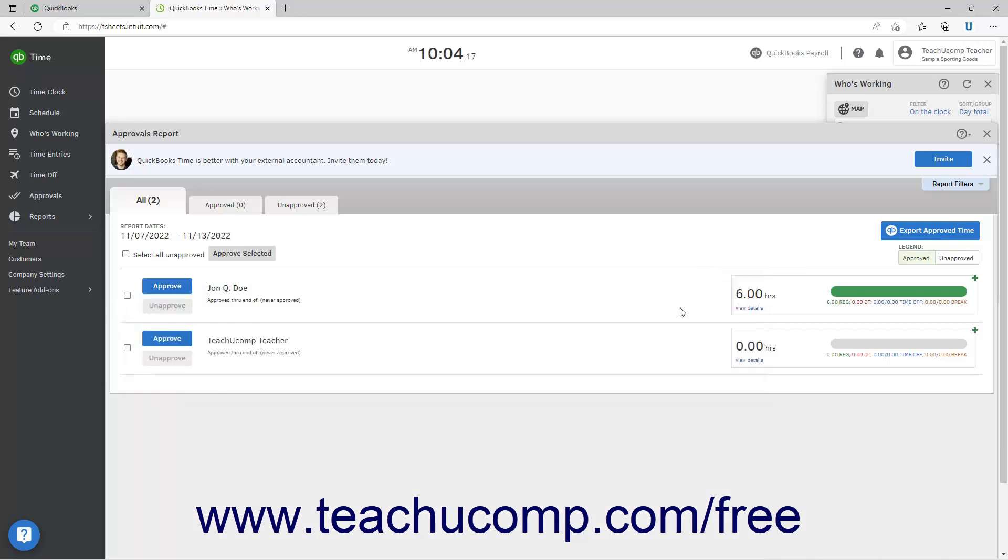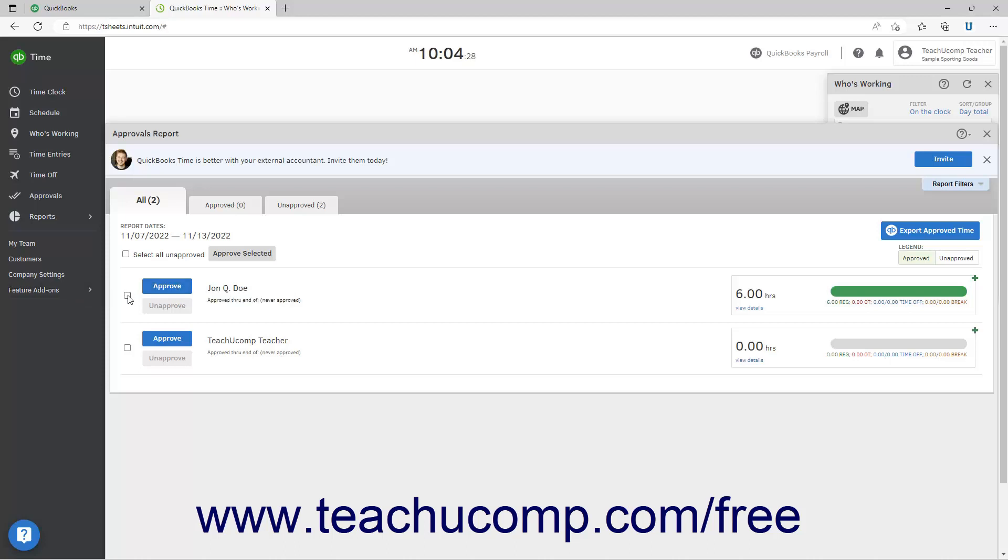To approve the time for an employee, click the approve button in their row. To approve time for multiple selected employees, check the checkbox to the left of their row to select them. Alternatively, to select all unapproved employees, check the select all unapproved checkbox at the top of the report tab. After making the desired selections, then click the approve selected button at the top of the tab.